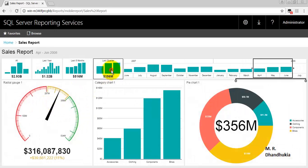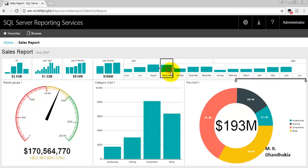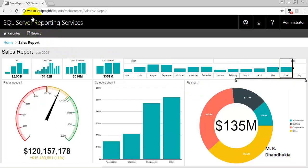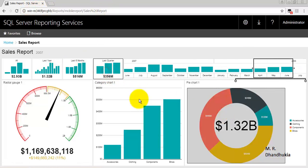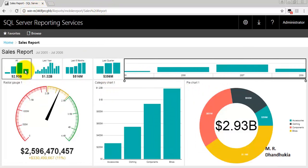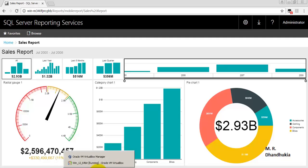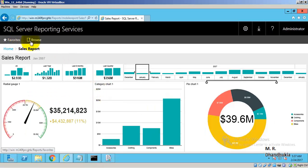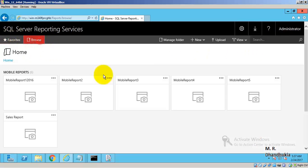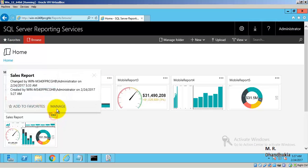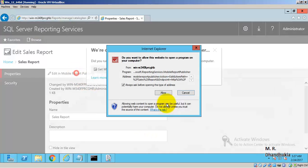We are able to see our report from this different client machine. We simply specified the server name in the URL to access the report. The report is working fine on the client machine too. The next task is to display this same report on an Android mobile device.